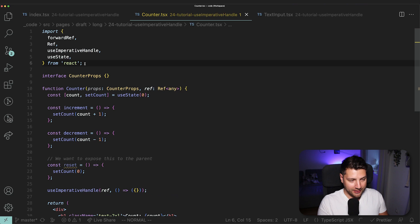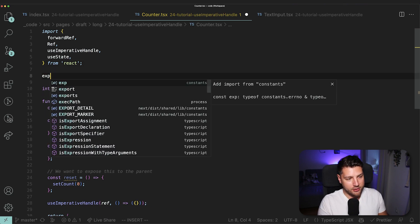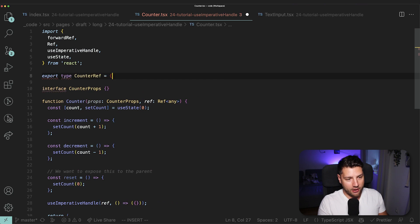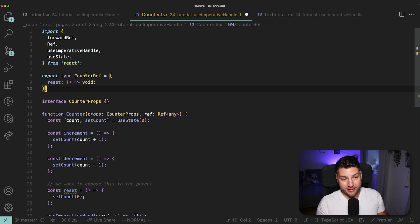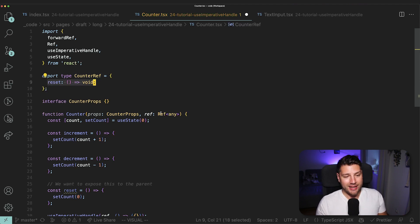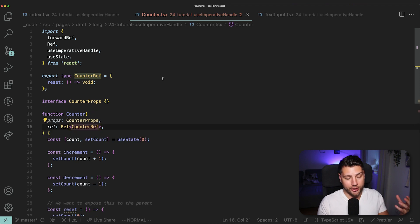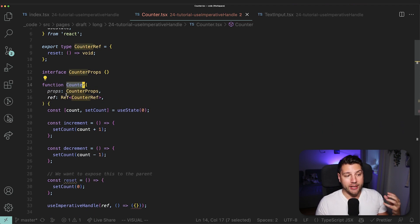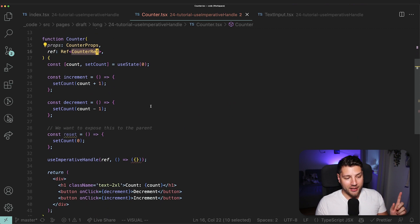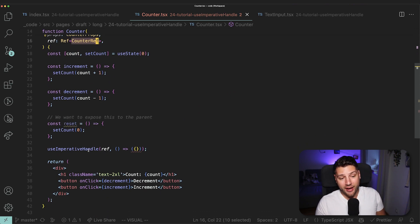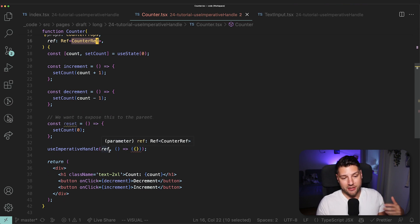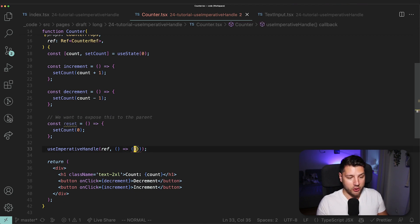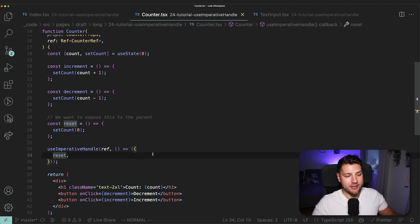Now what we have to do is actually make this so that we can pass this reset function to our ref. The first thing I want to do is create a type for our ref because it's always better to make it typed. So we'll do export type, and that's going to be CounterRef. And copilot is smart enough to know that this CounterRef is going to take in a reset function. Then we're going to come here where we put our any, and now we actually want CounterRef. This is going to make it so that counter can only accept the ref that is of type CounterRef. You're going to see now that our imperative handle has an error — property reset is missing in our type. So the only thing we need to do is pass this reset here, and we are good to go.